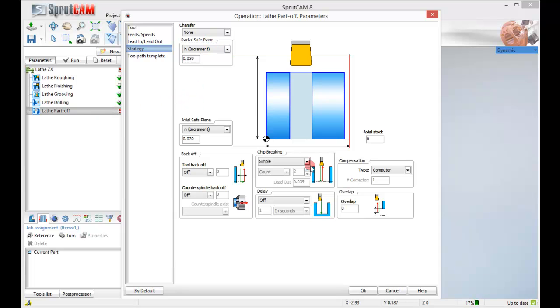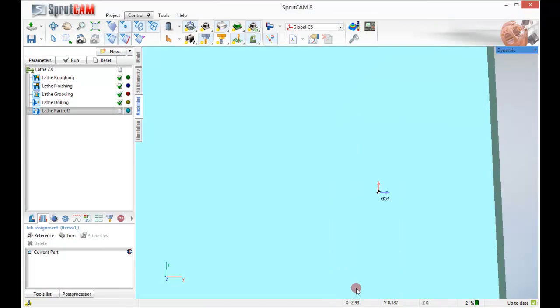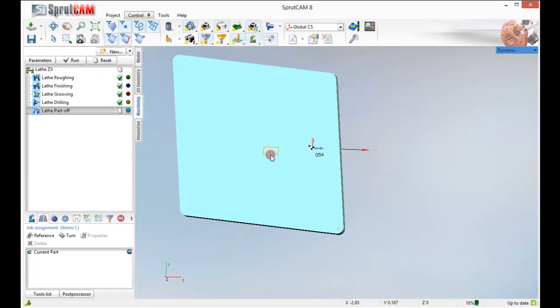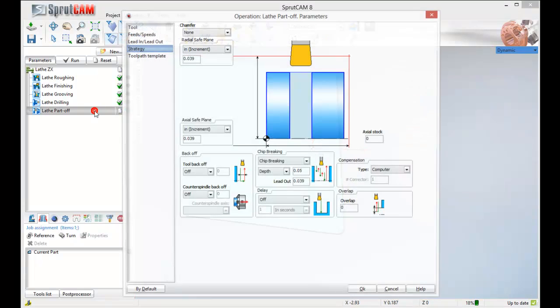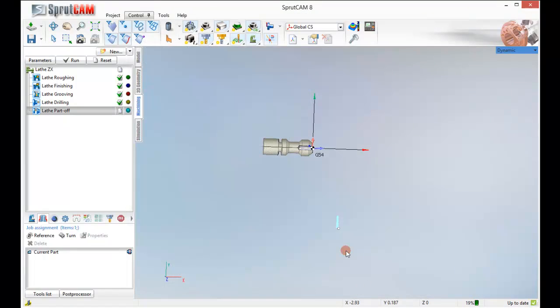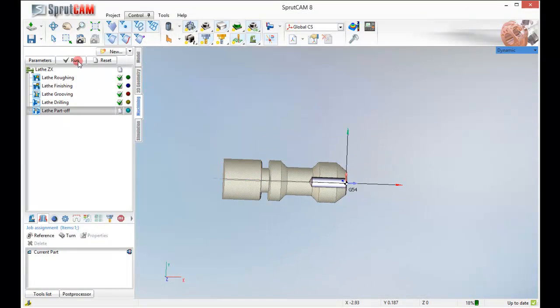We can make it chip breaking or chip removing. Let's go with chip breaking. And give it a depth of 50 thousandths. We got the crazy big tool problem again. So we'll double click in. Click OK. Run it.